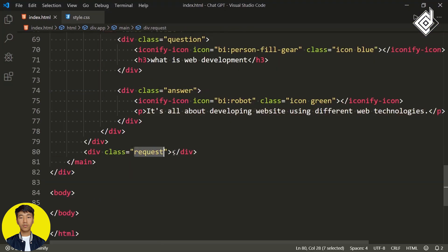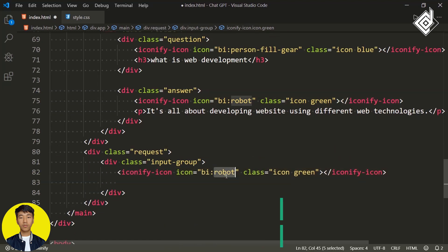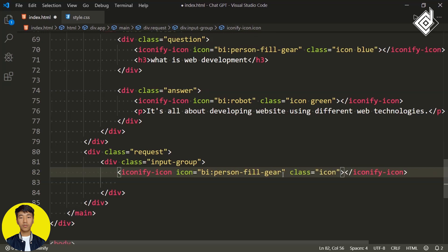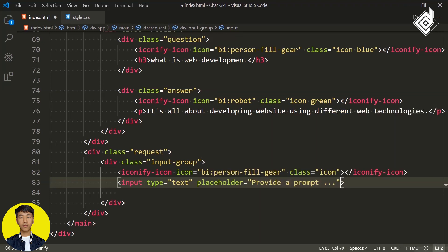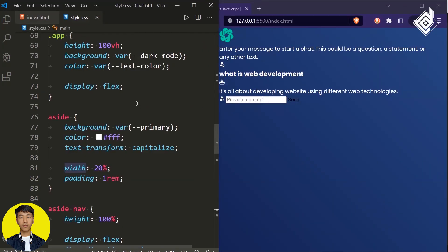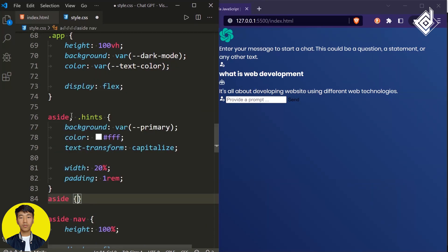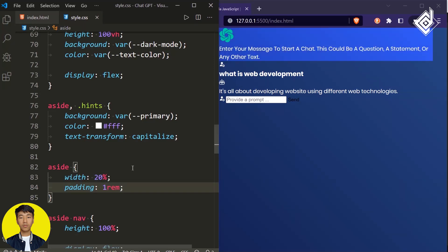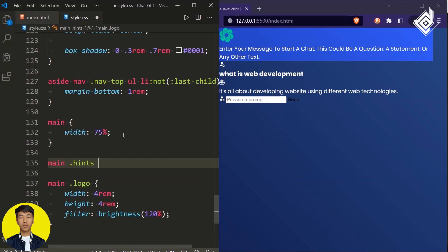Within the div with class 'request', create another div with class 'input-group'. Duplicate the same icon, remove the 'green' class, change the icon to a settings gear, and next to that create an input element with type 'text'. For the placeholder give 'Enter a prompt' and add autofocus so it automatically focuses on page load. Next to that create a button element with id 'send' and write 'Send'. For the div with class 'hints', share the same CSS properties as the aside using a comma selector, but give aside its own separate width and padding, and give 'hints' a separate padding of 2rem.